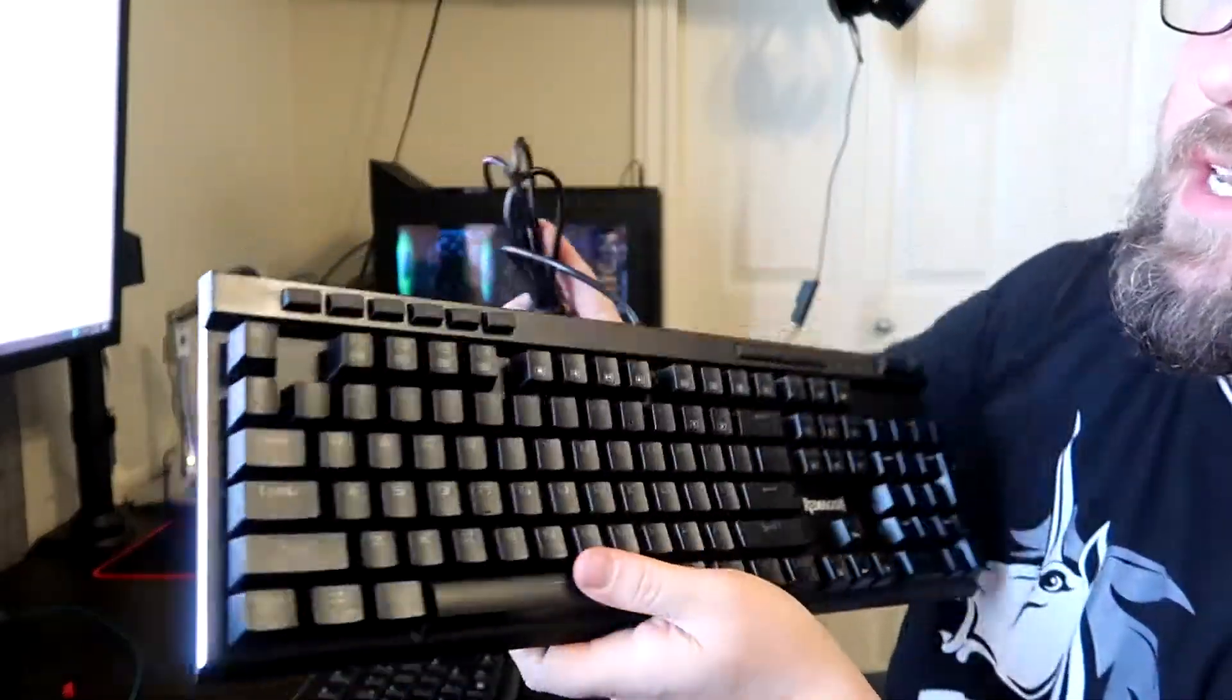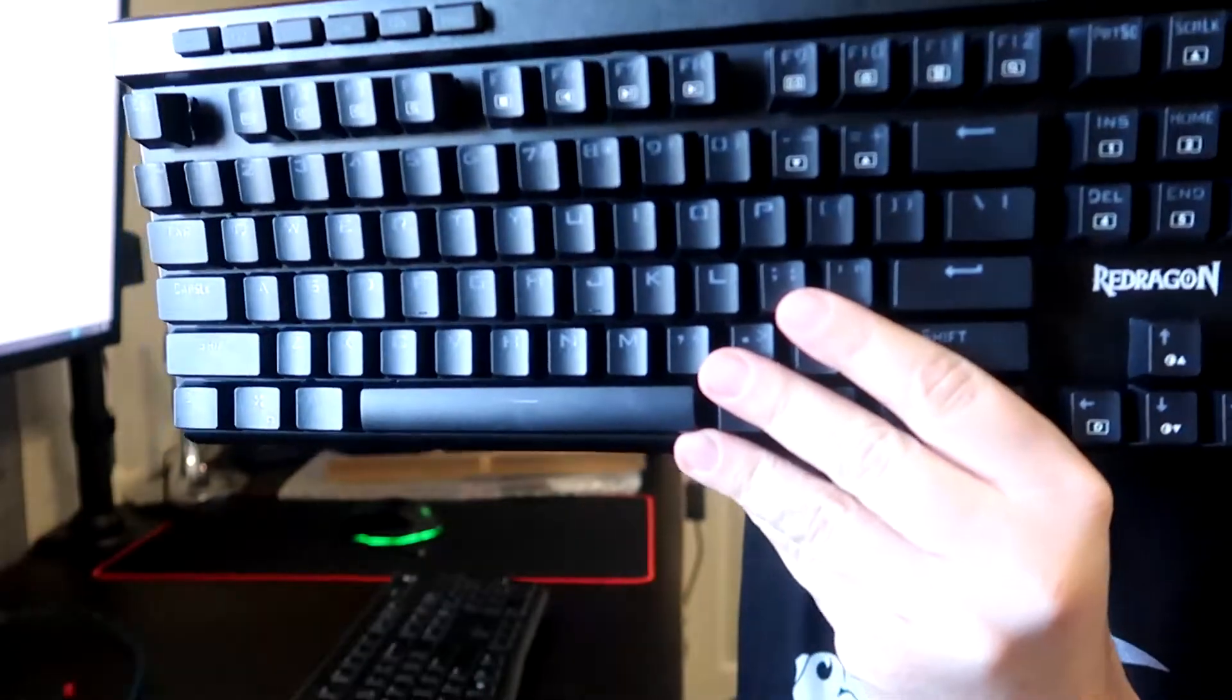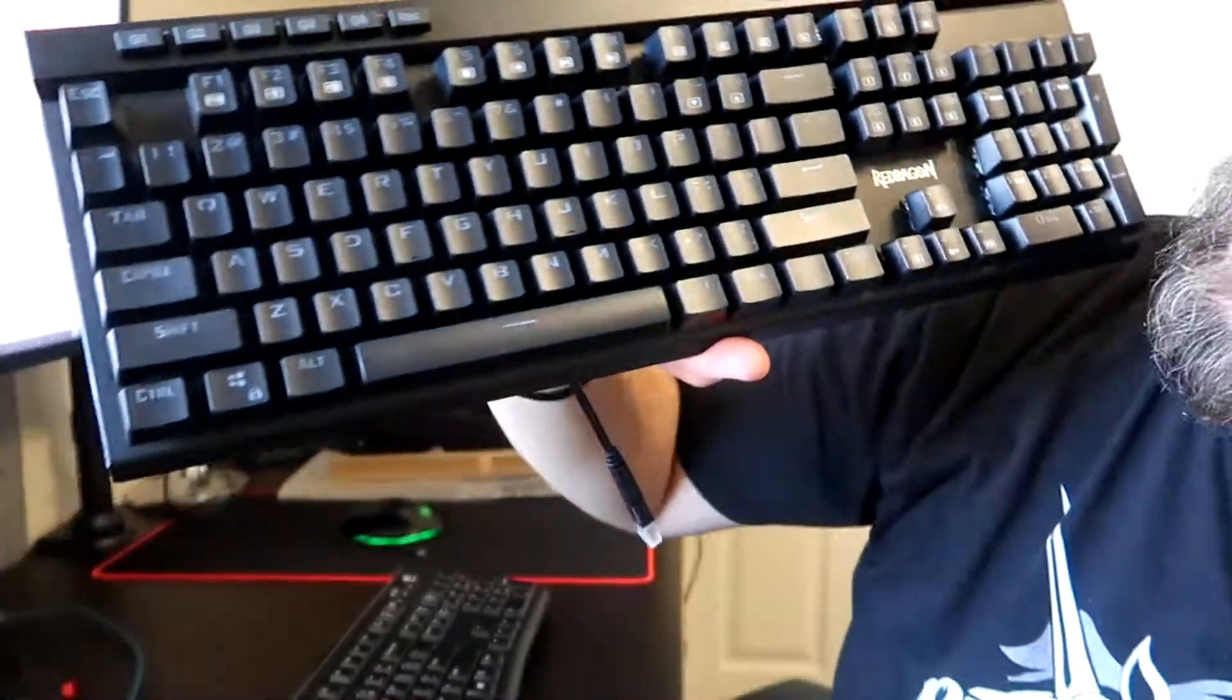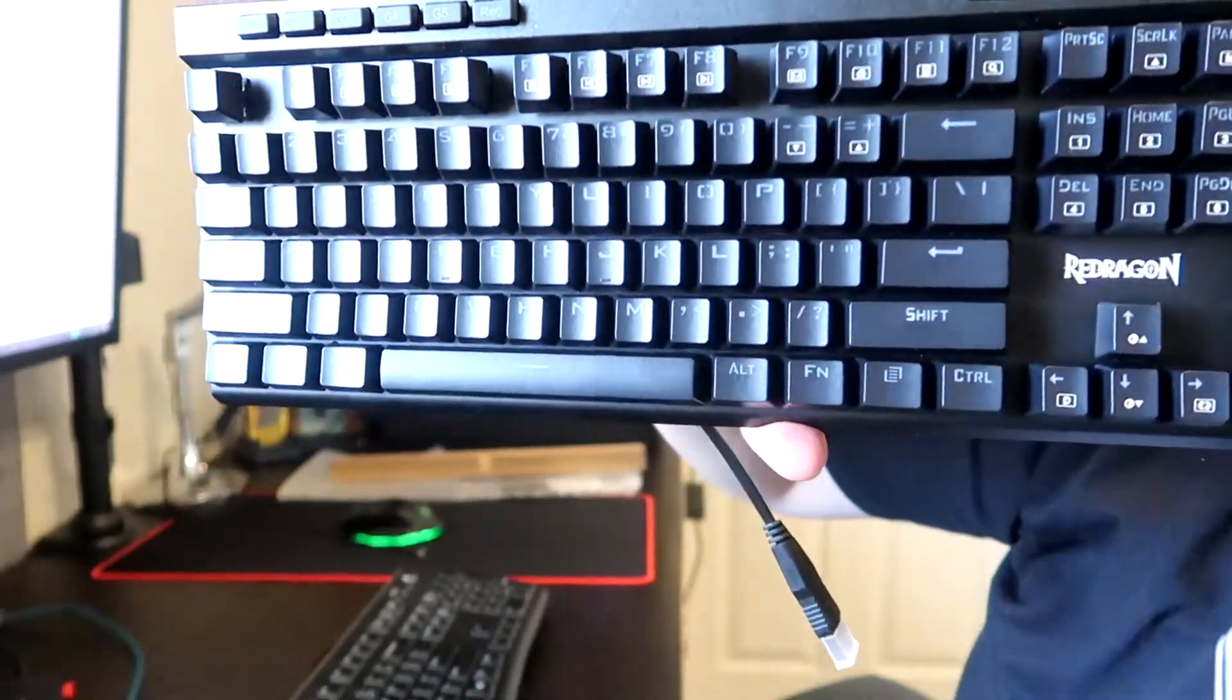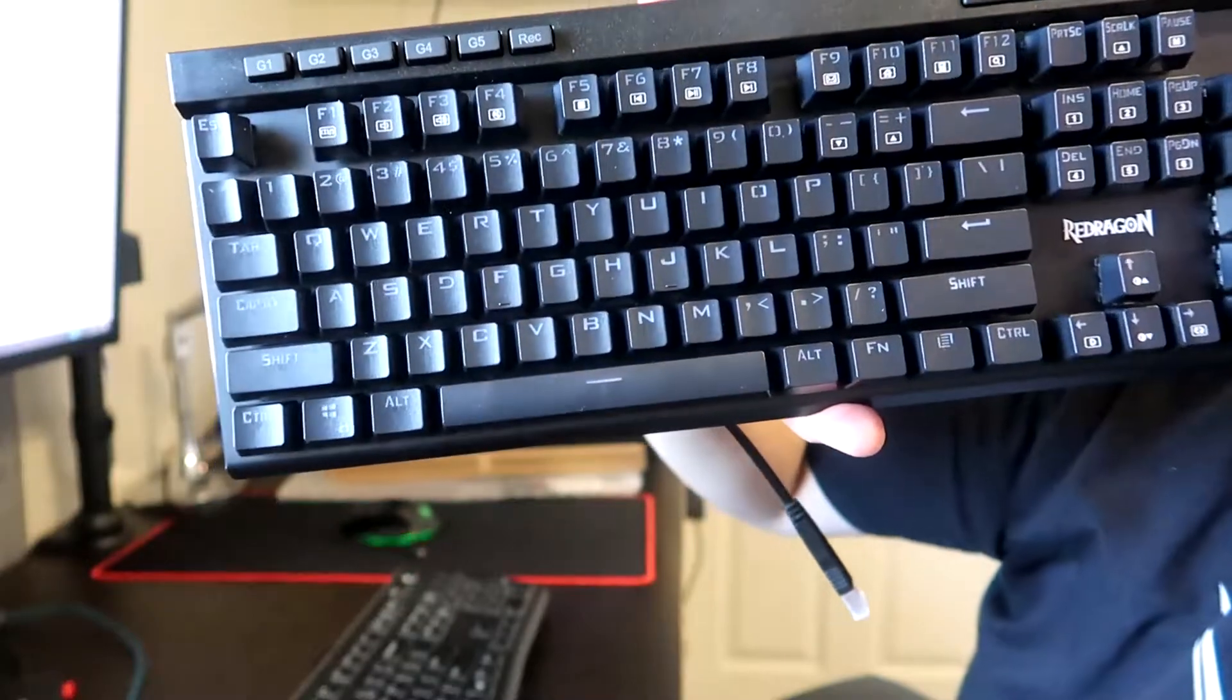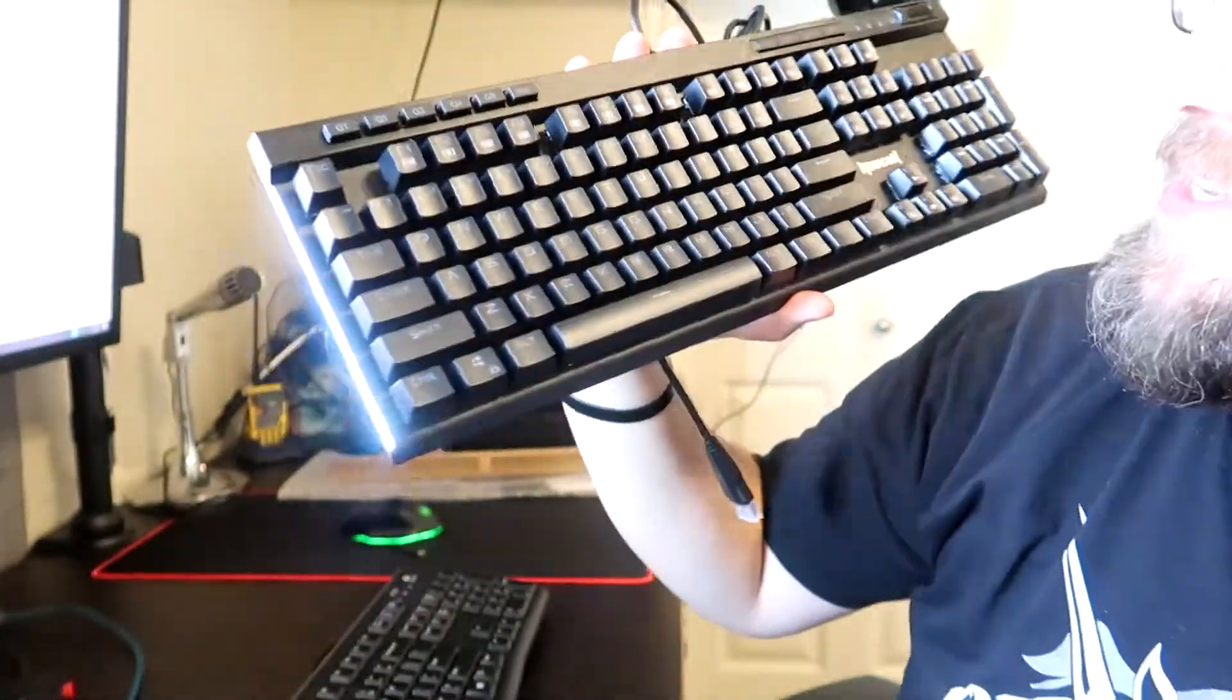One thing I'm noticing right off the bat is the keys on this, the lettering is its own font which is a little interesting. You see that? It's got its own font style to it. Very clicky.